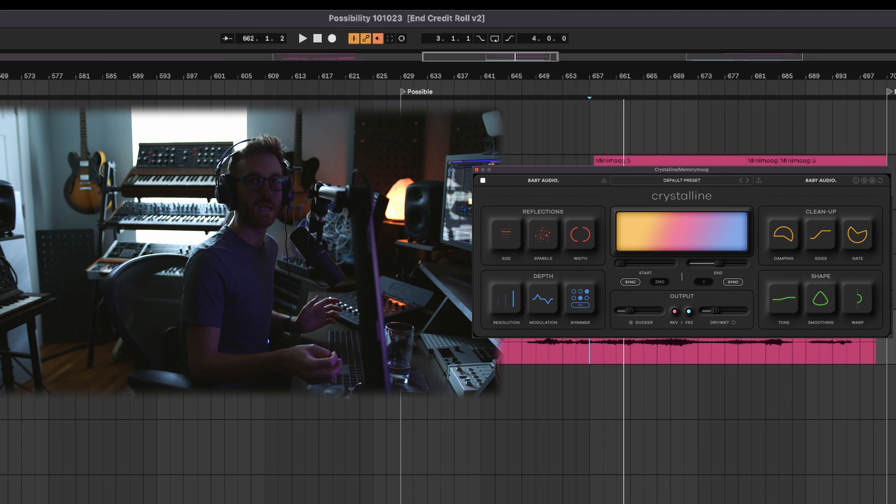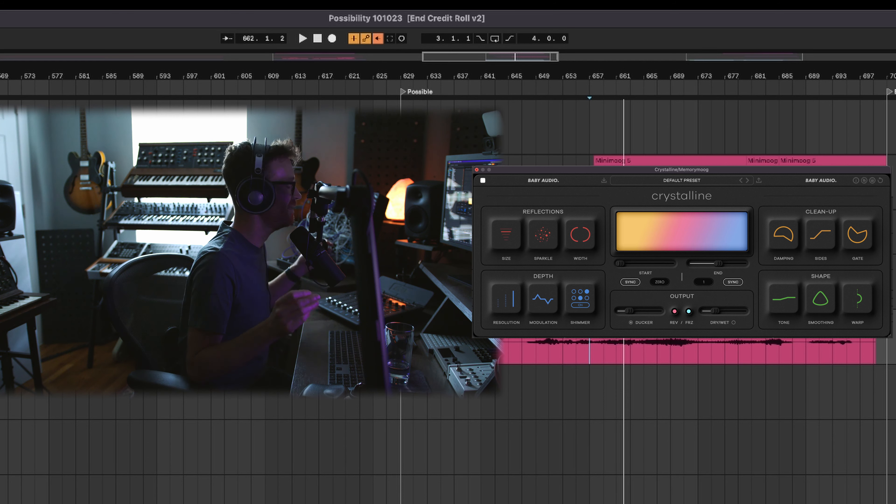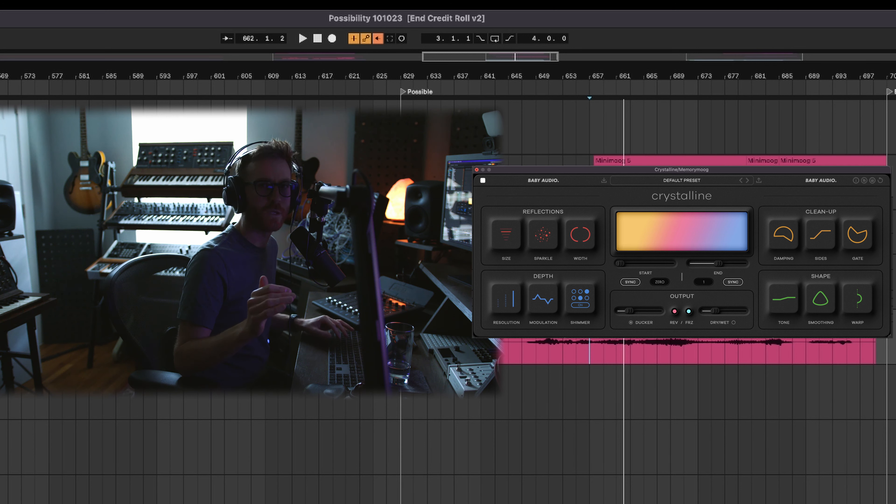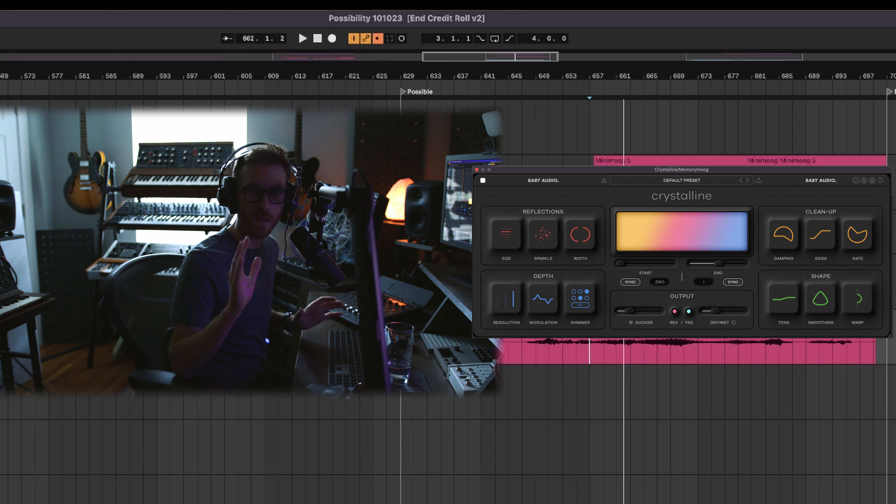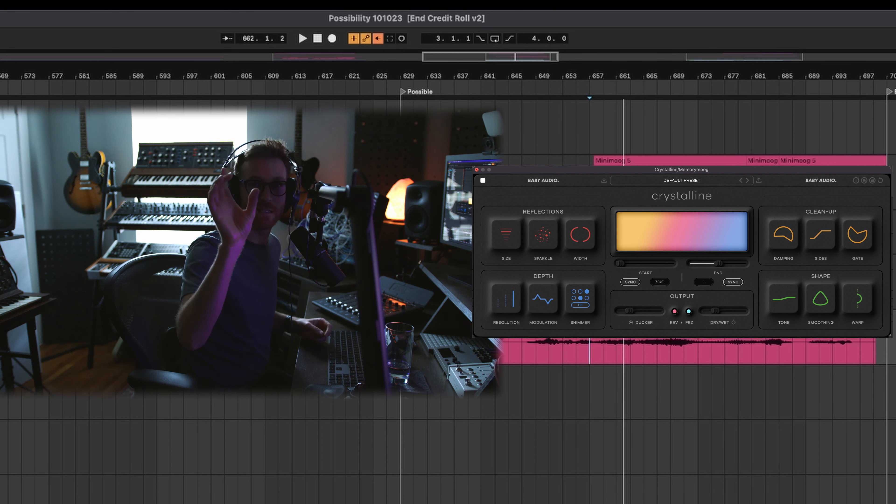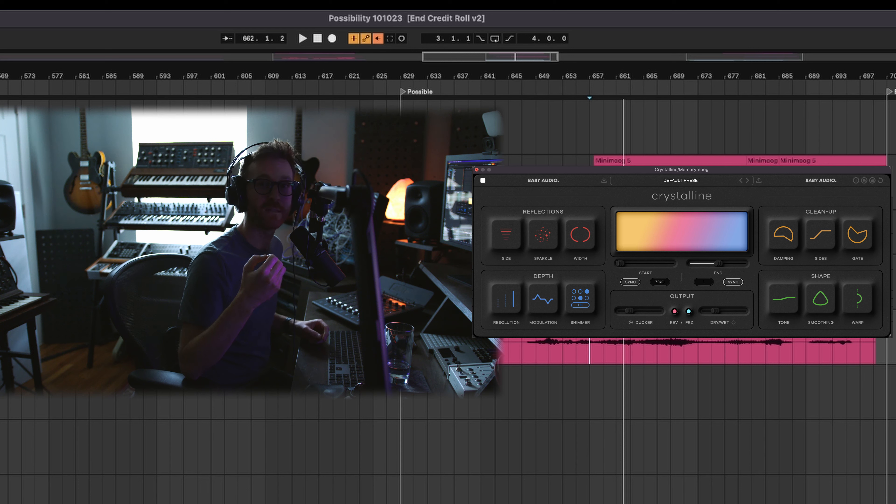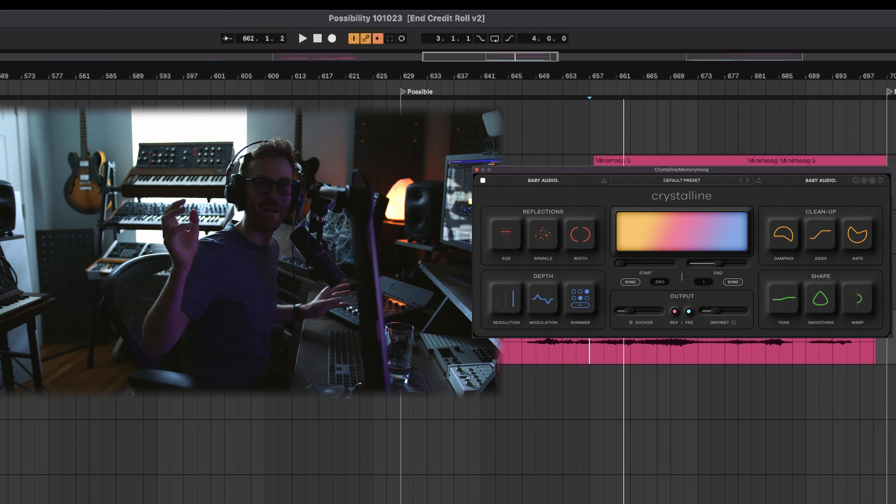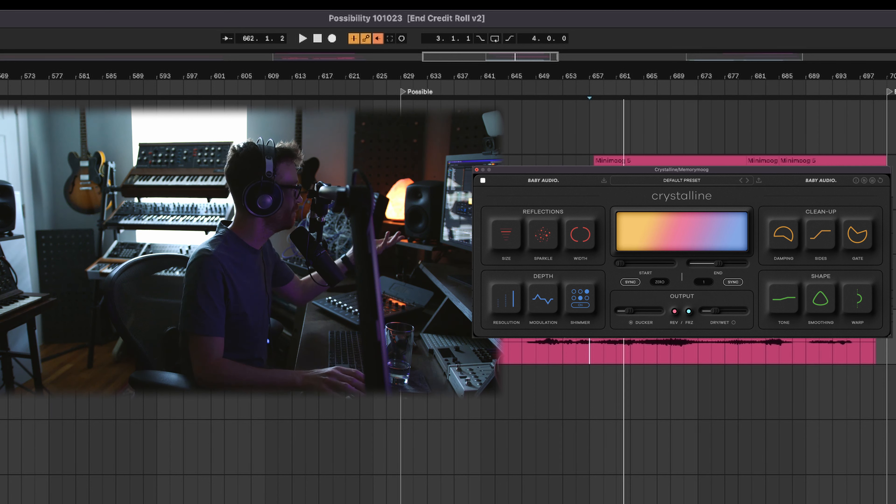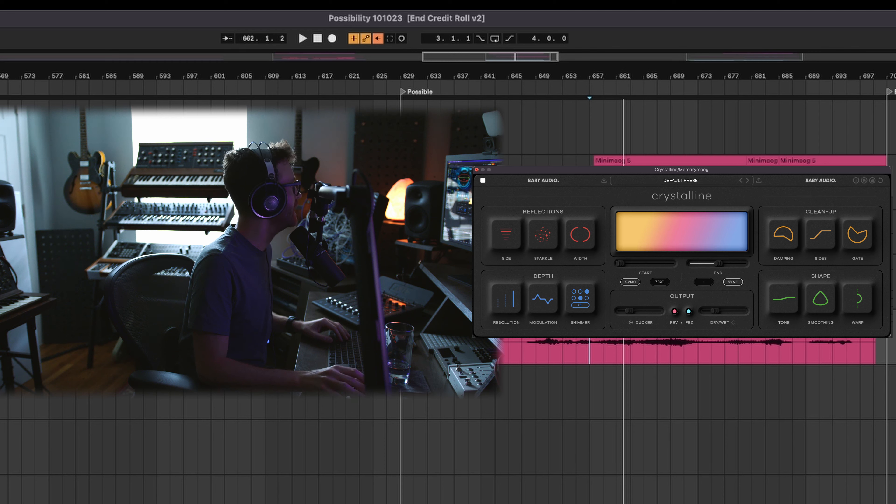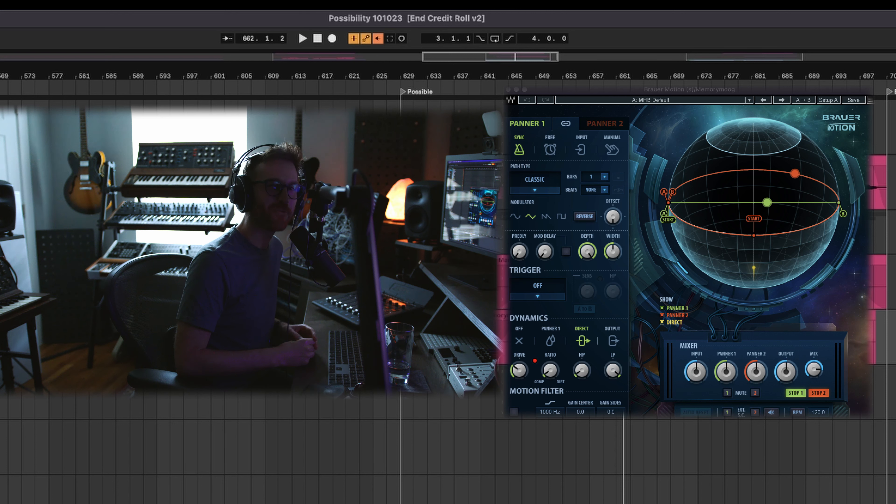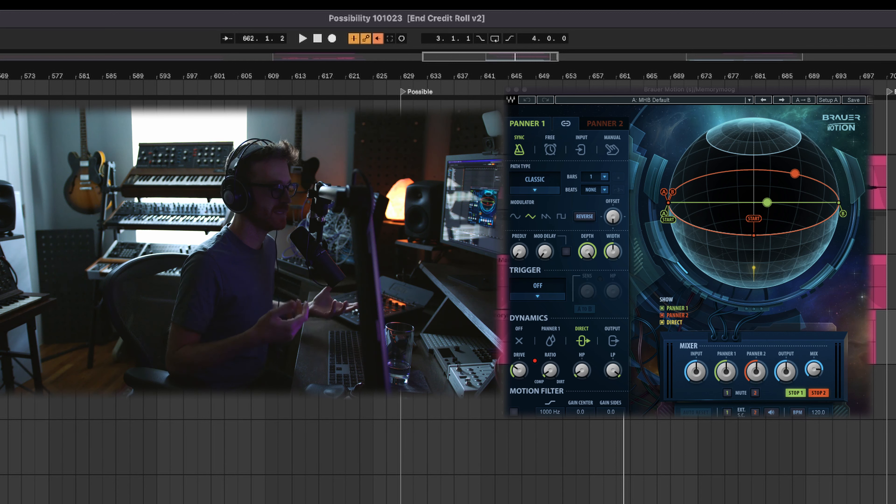But then of course, I have my trusty FabFilter Pro-Q on the end there just scooping off some of the bottom end. The more low end you can get rid of within reason, the more volume that you can get out of your track because you can have more headroom because you don't have that muddiness happening and the less confused your bottom end will be. I'm sure people will disagree with me on that, but that's what I like to do. And then I get to use this cool plugin from Baby Audio, which is Crystalline. When it came out, I got it immediately and I've been using it ever since. It's just a really great plugin. I love the design of it. It looks so squishy and it just has a super cool ducker in it, which cleans up your mix as well.